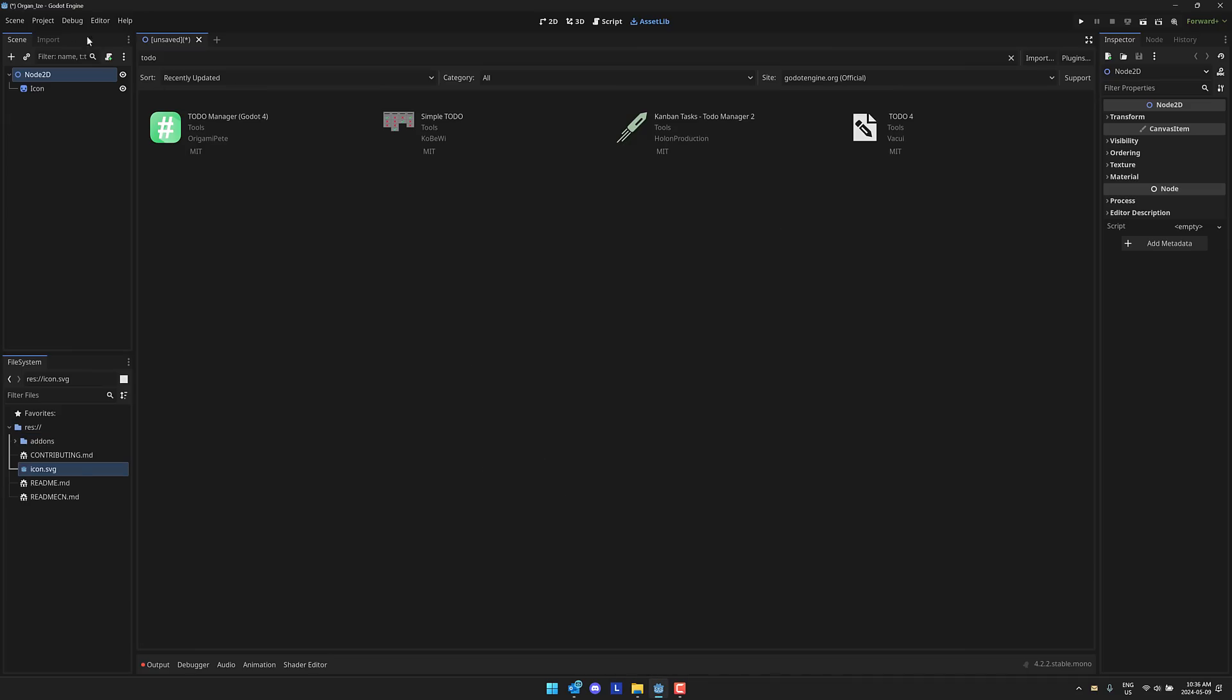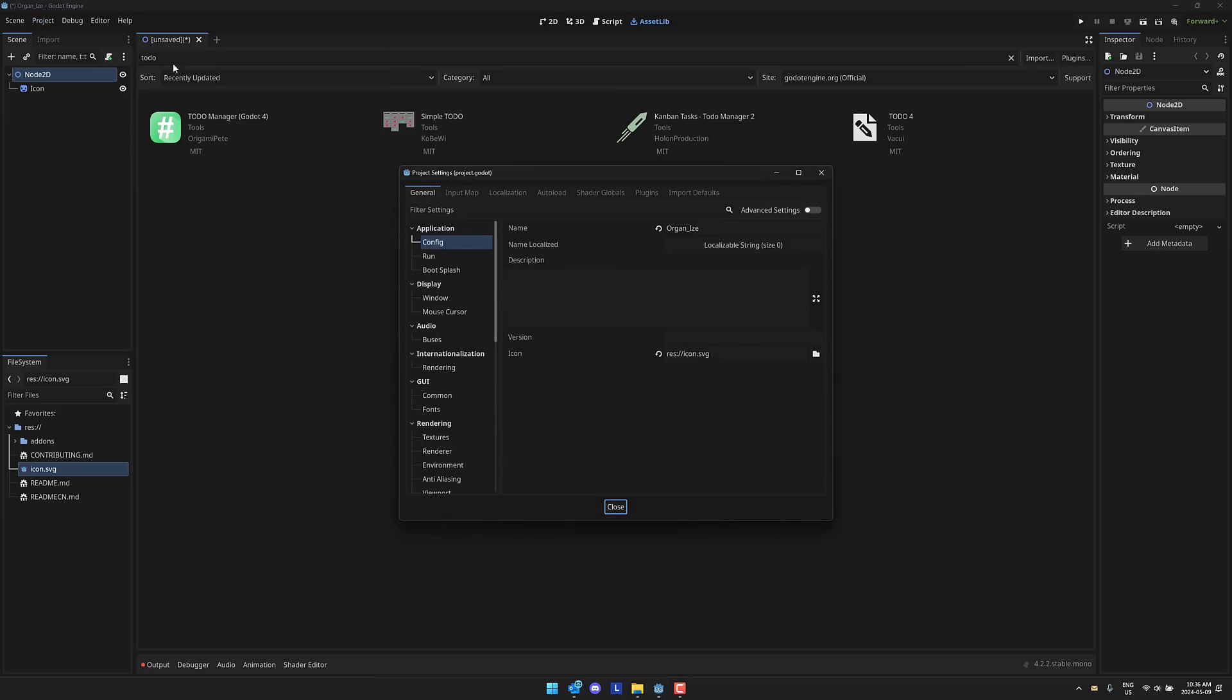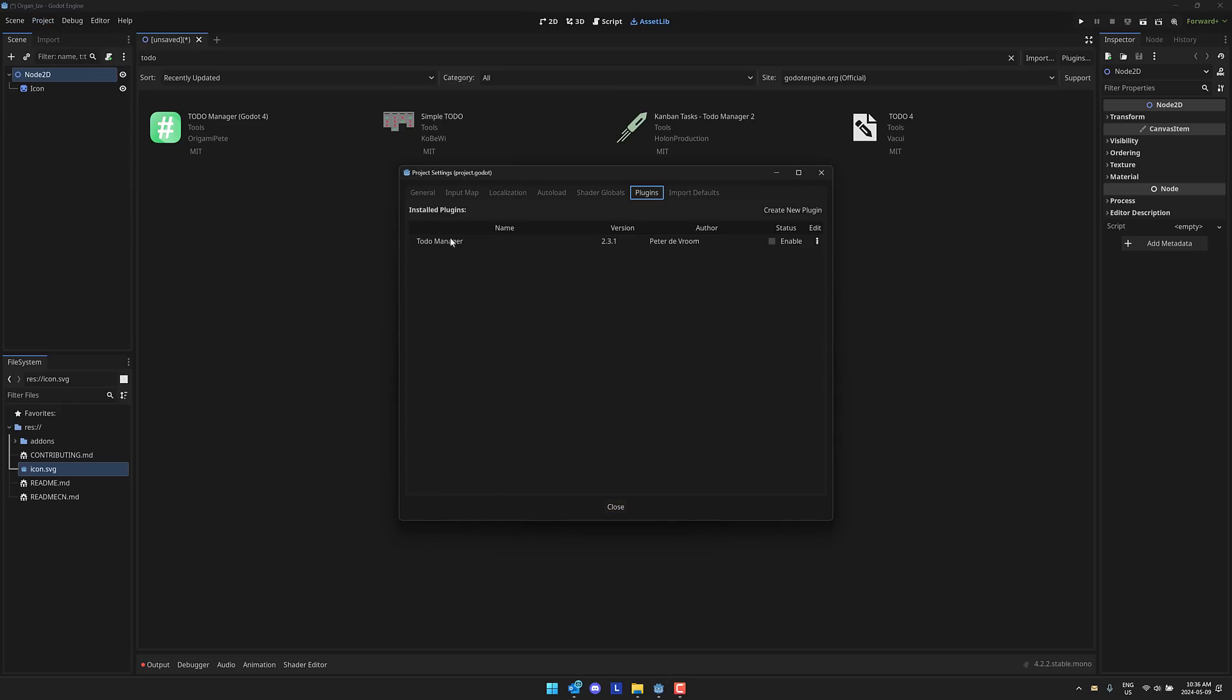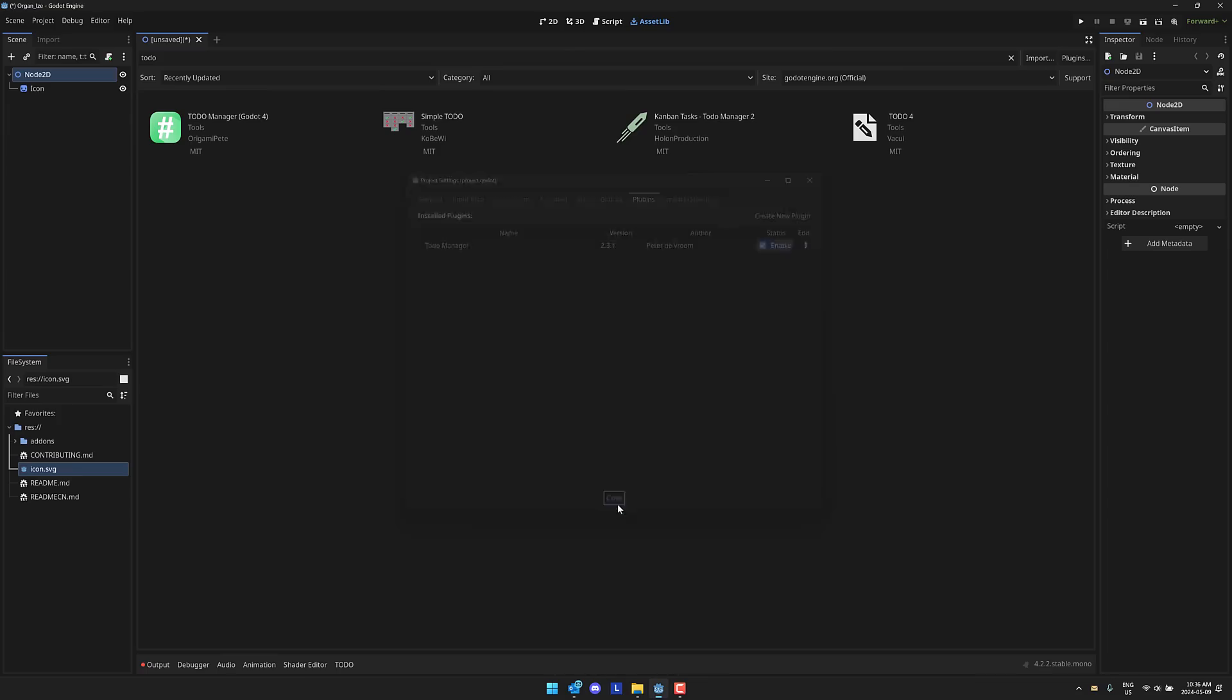So once that is done, all we have left to do is enable it. We basically come on up here to project, project settings, and then you switch on over here to plugins and now that it's installed it should show up right here. So go ahead and enable it. We'll enable it and then boom, magically TODO shows up.